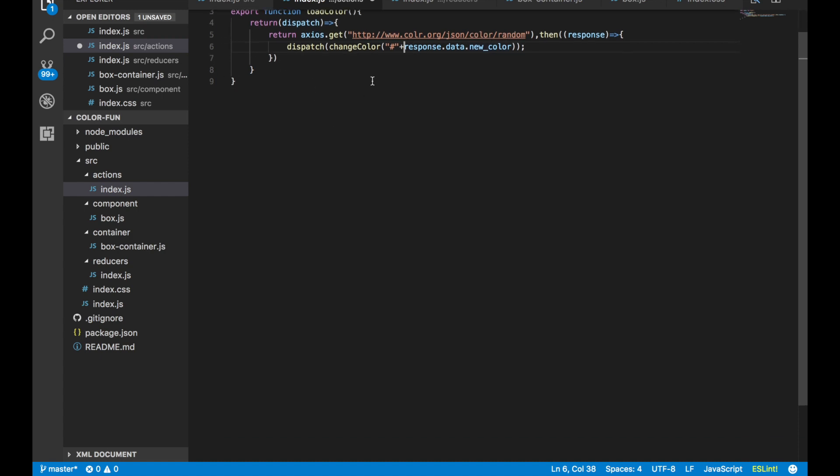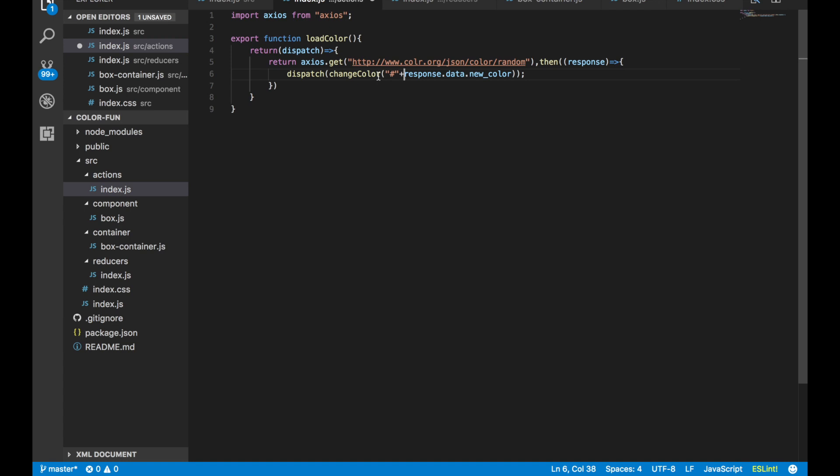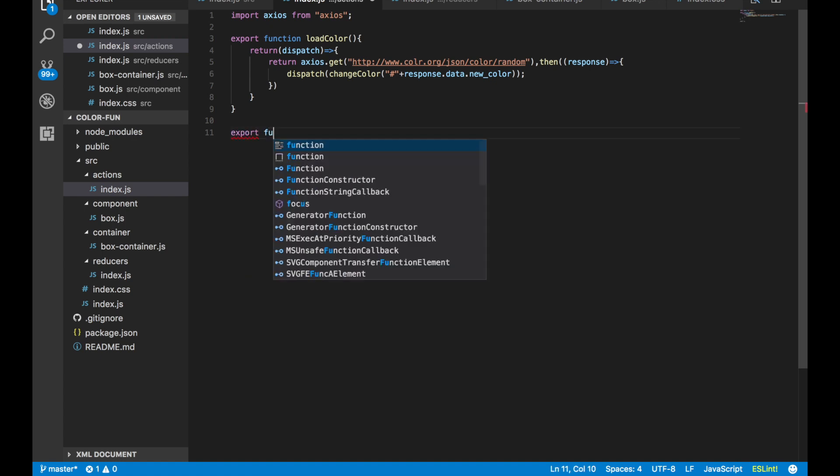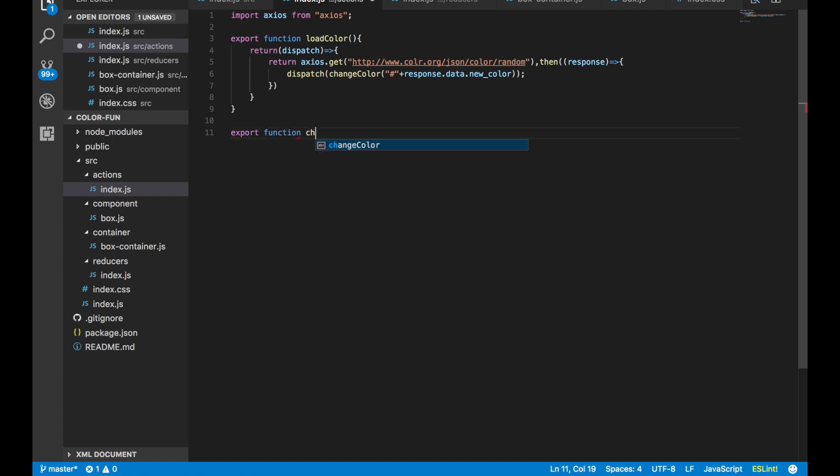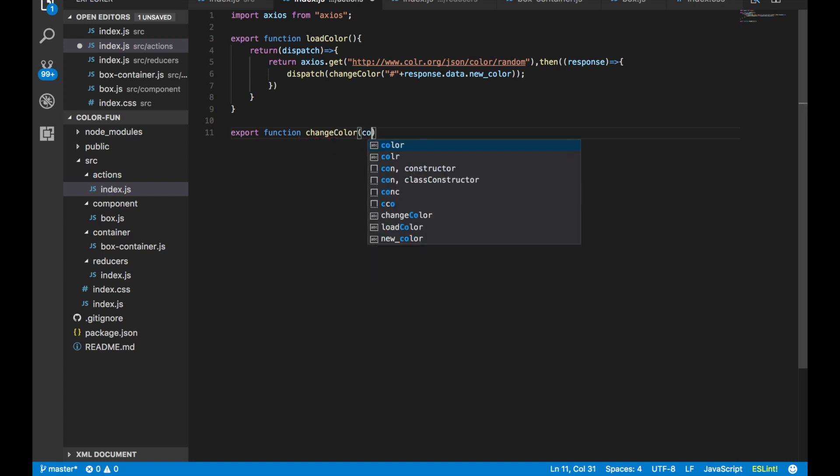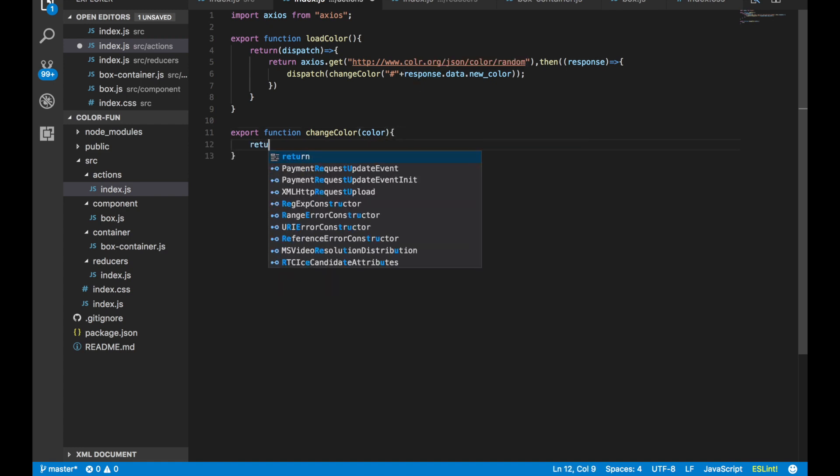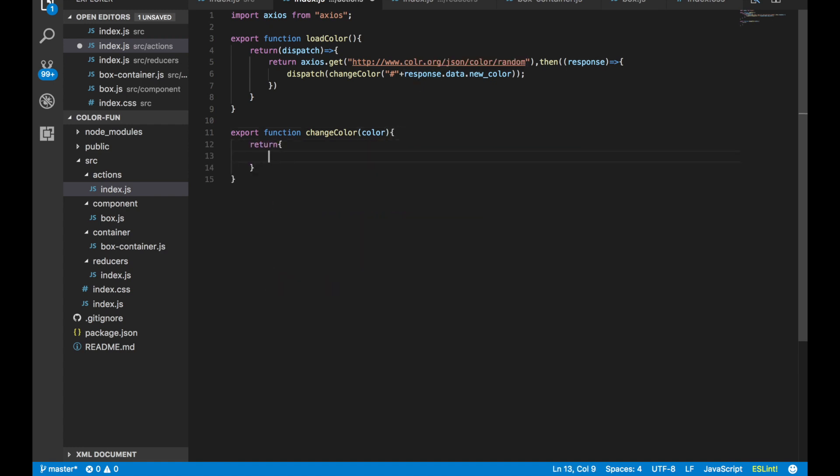Now we need to write our return function here, which is changeColor. We say export function changeColor, and it's going to take—we're going to give it color as an argument. Basically it needs this to work; it actually needs something inside of there to work. Then we say return type, and then I'm just going to tell it changeColor.